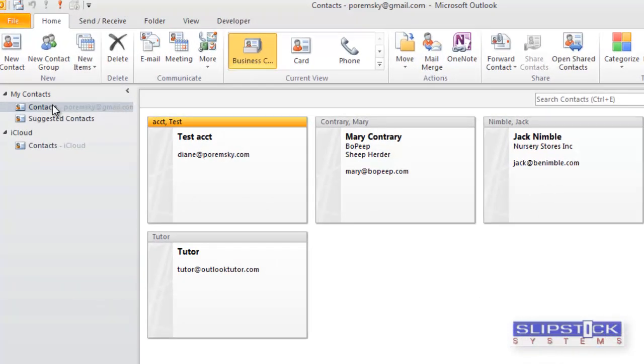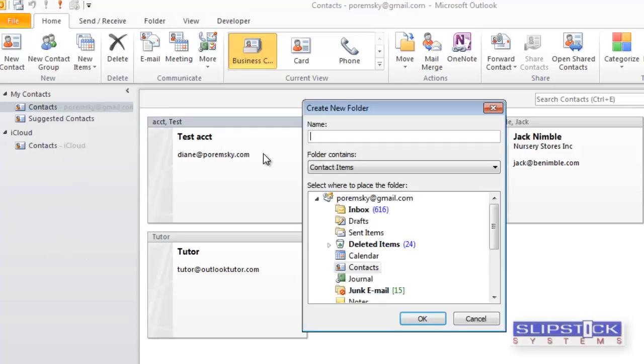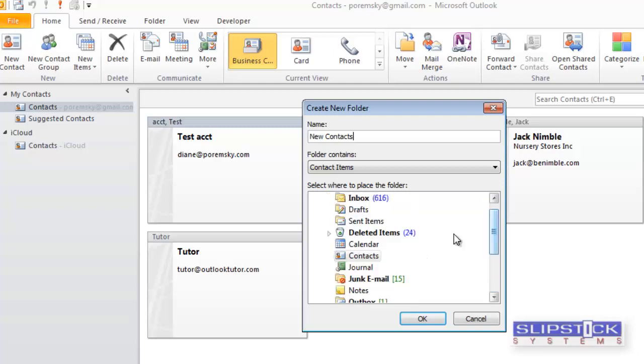Right-click on a contact folder, choose New Folder, and type in a name for your new contacts. You can select any place within your data files to place it. I'm going to leave it as a subfolder of the contacts folder.